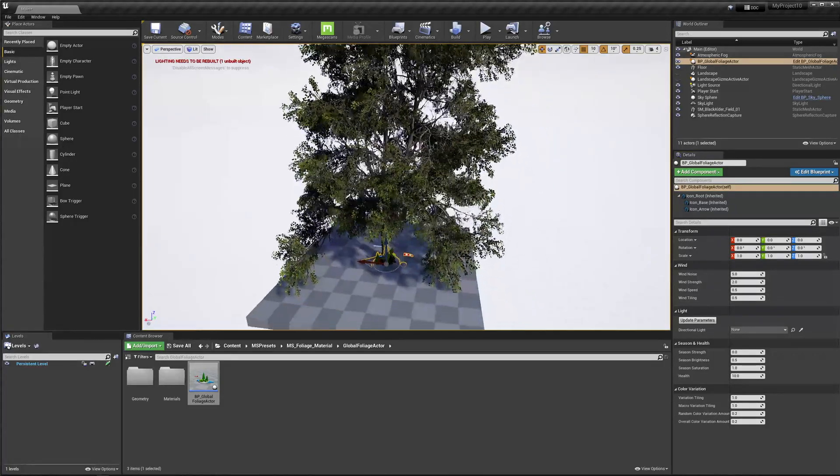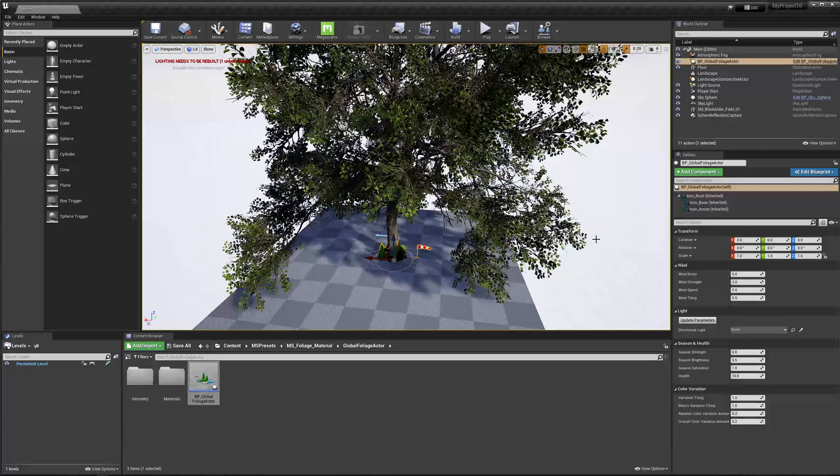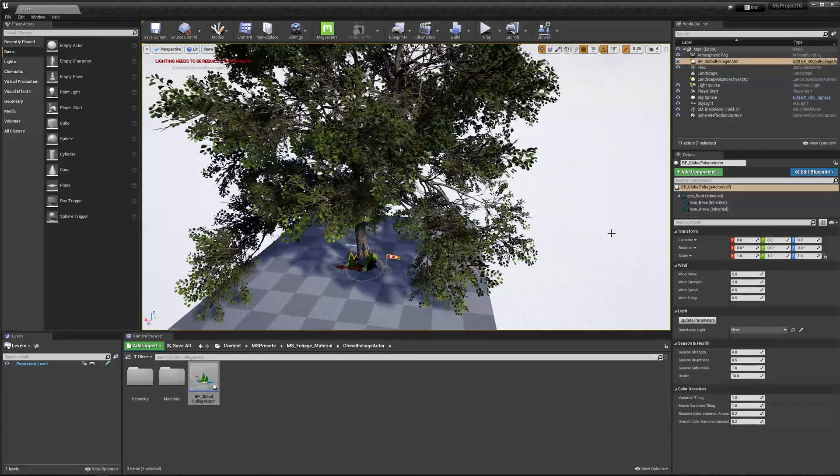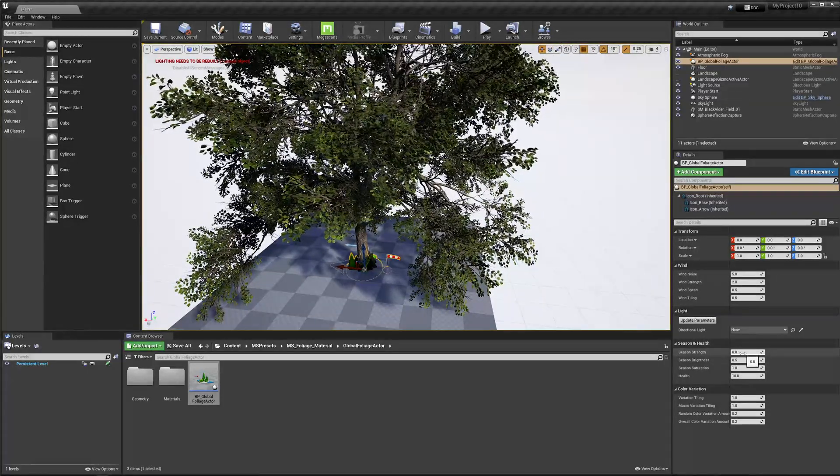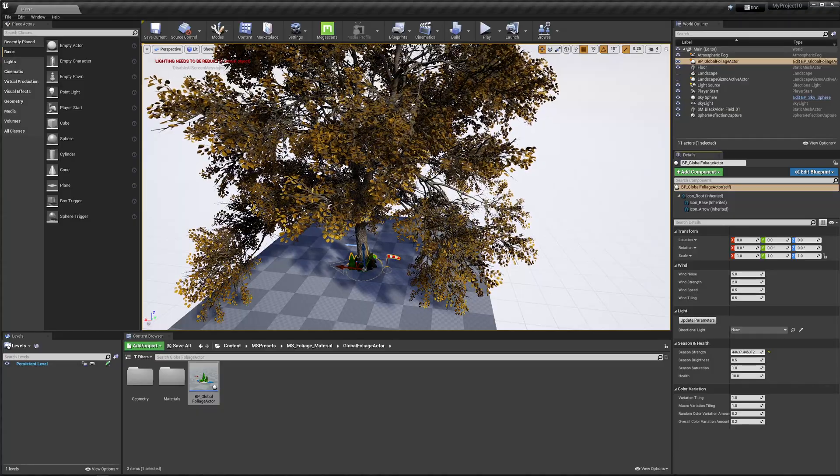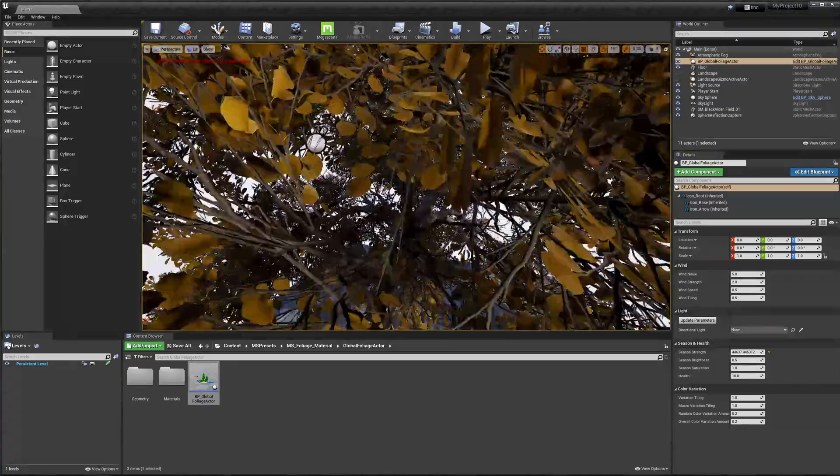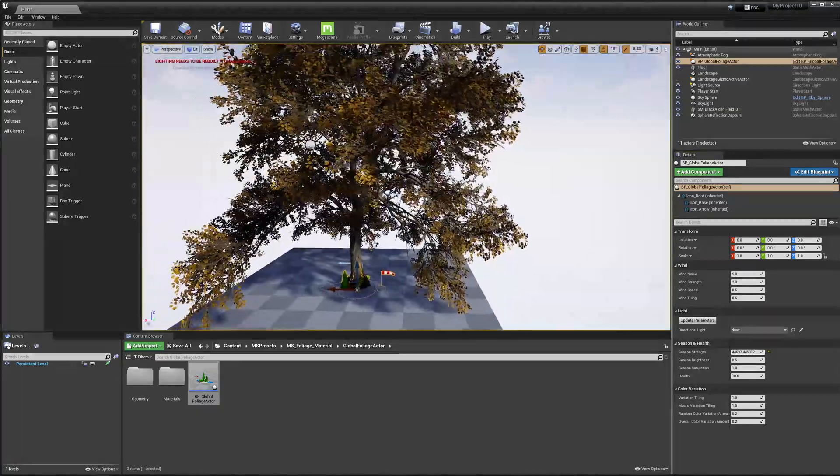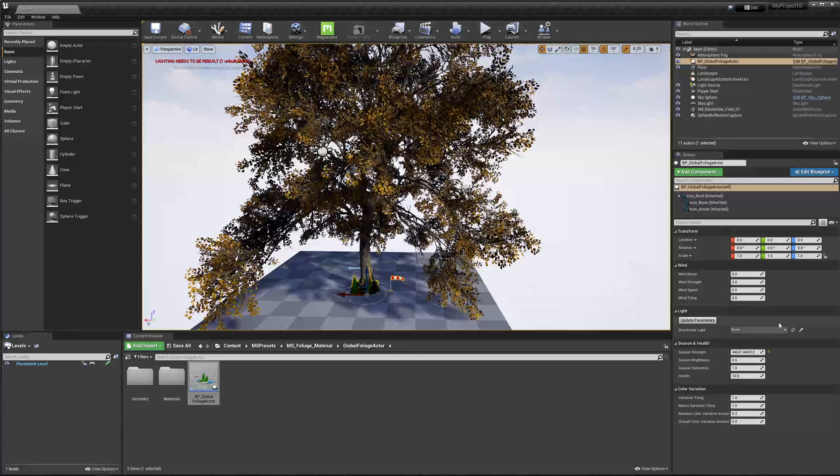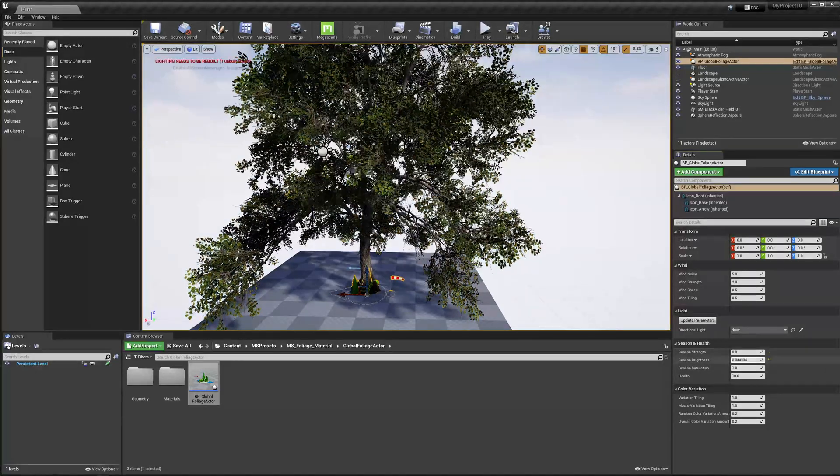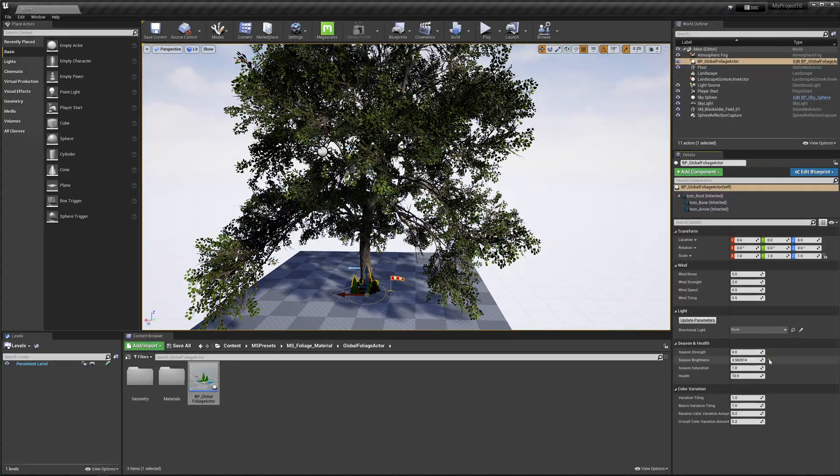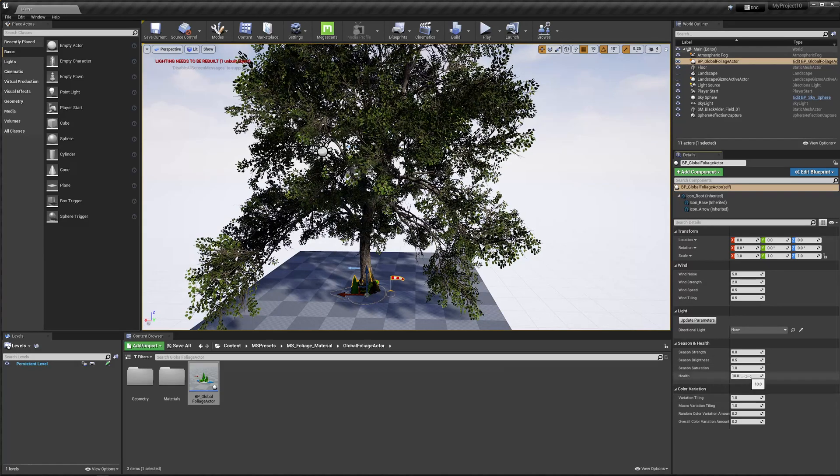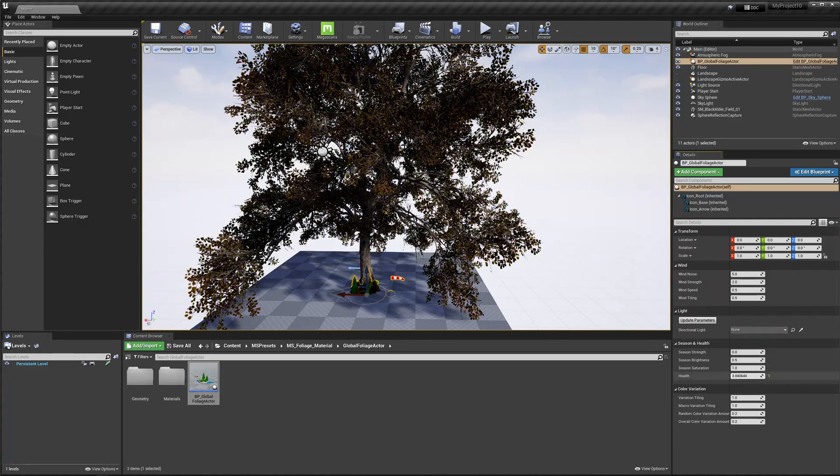And the other thing you can play with is in here we have season strength. If you turn these values up, you can see we go to different seasons. And that will change the color of the leaves so it looks like they're in a different season. There's some brightness values. These are values you can just play with.